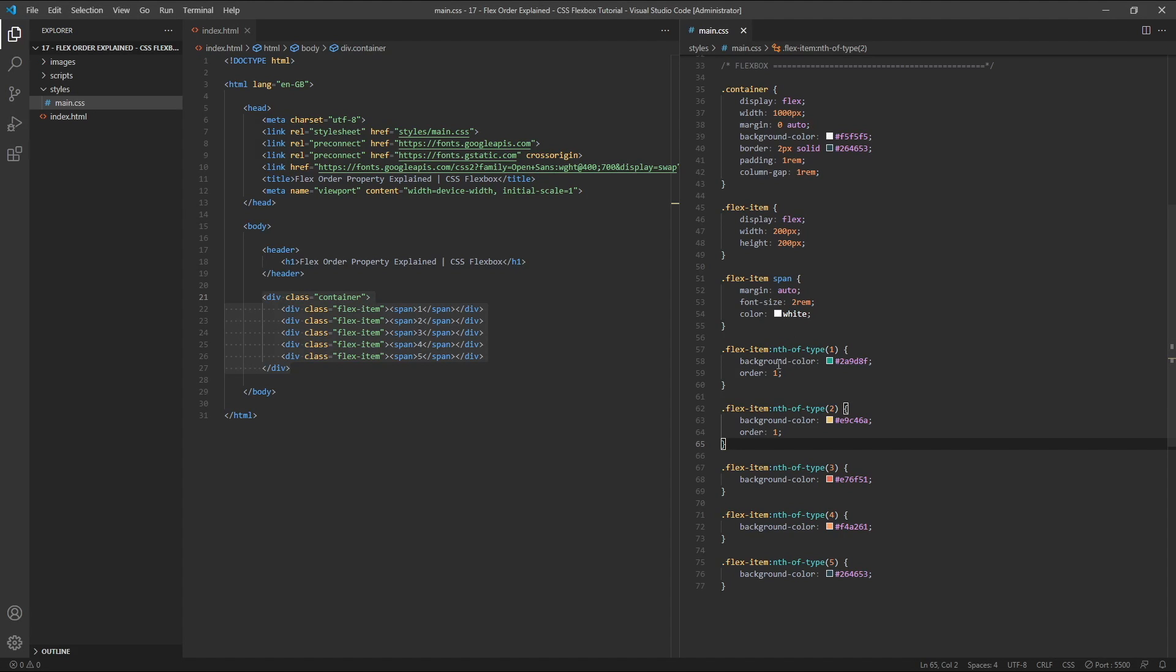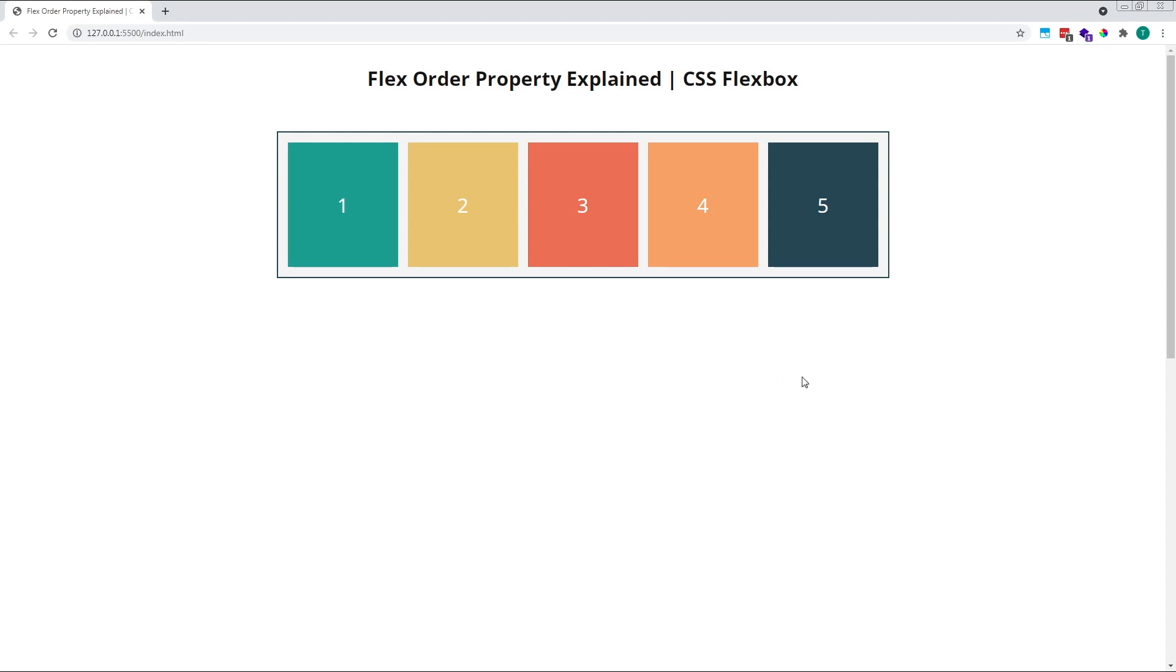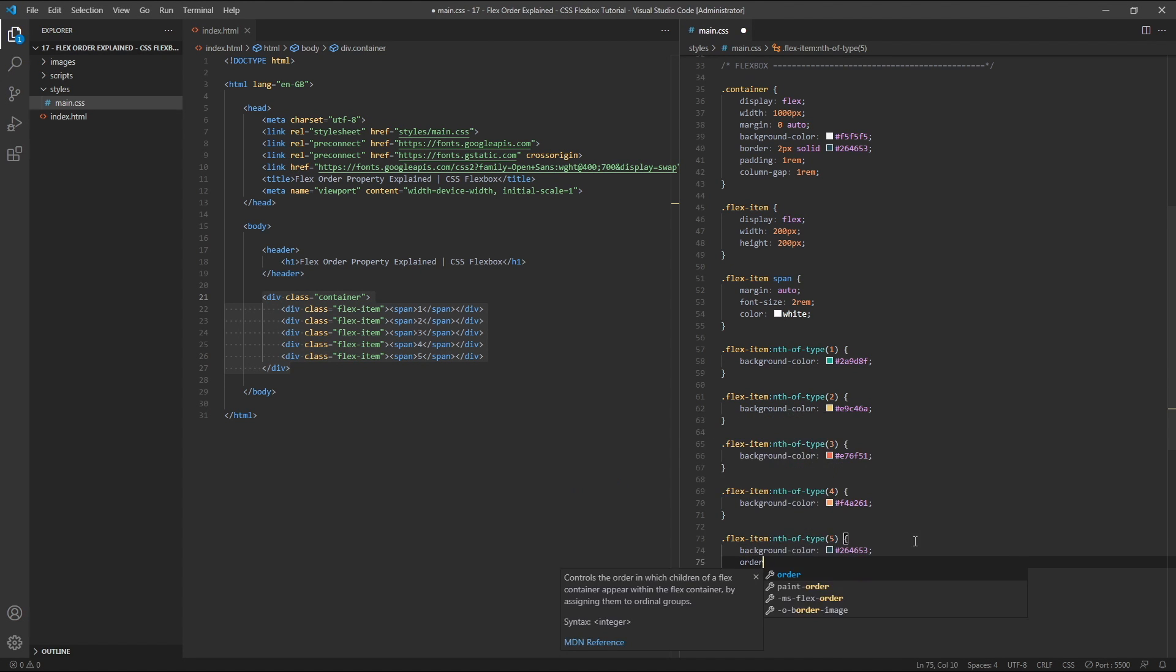Let's delete these two order properties from our CSS so everything returns to its default order. In this next example, we'll look at how negative order values work. Let's target our fifth flex item and give it an order value of negative one.